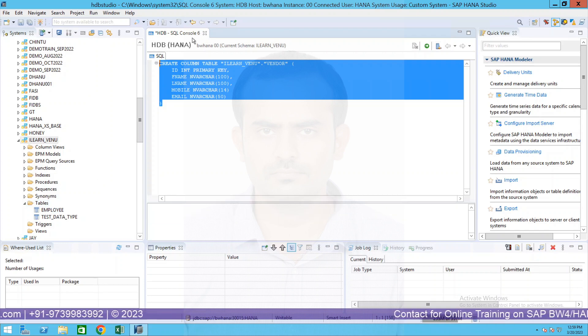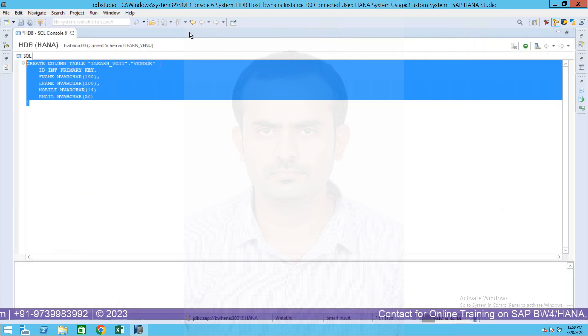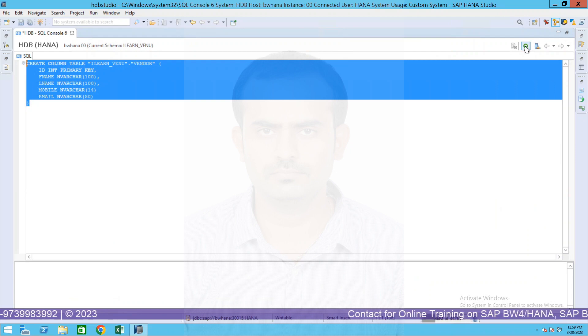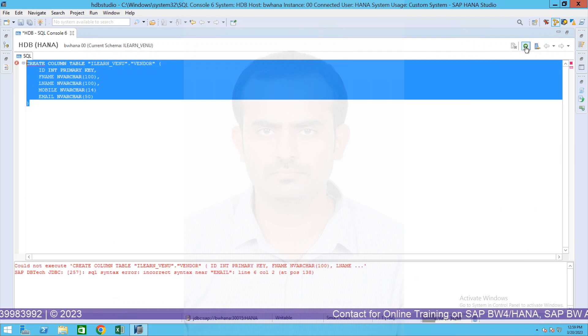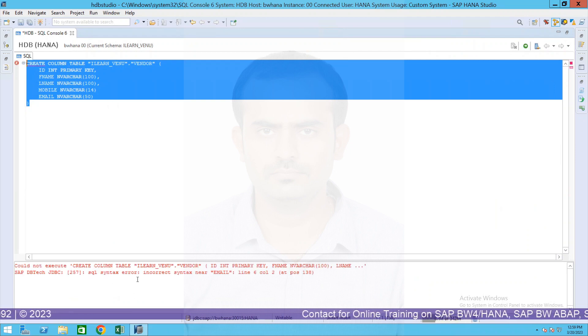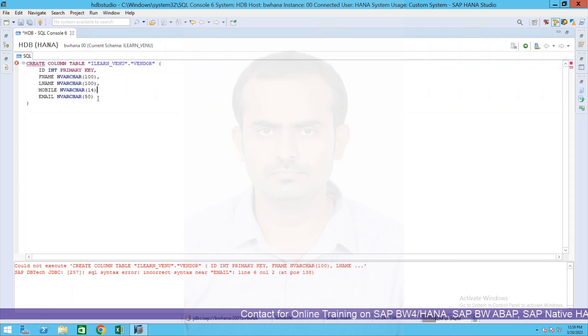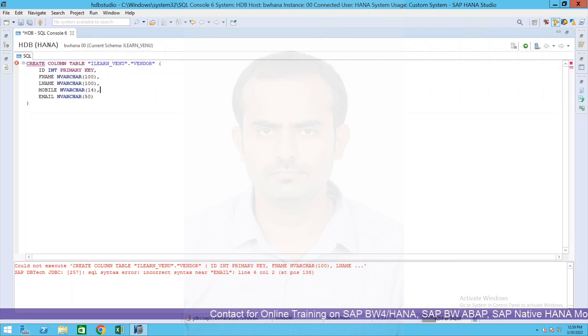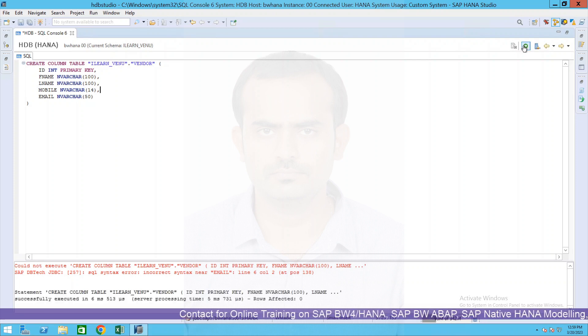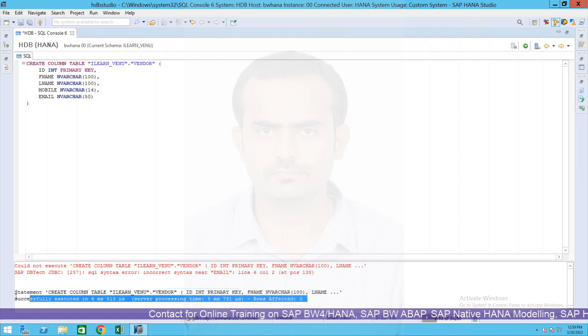First let us execute this. Let me maximize this. I am executing this. See what it says - there's an error. It says incorrect syntax near email. Okay, we have missed a comma over here. Specify comma, rerun your SQL statement.